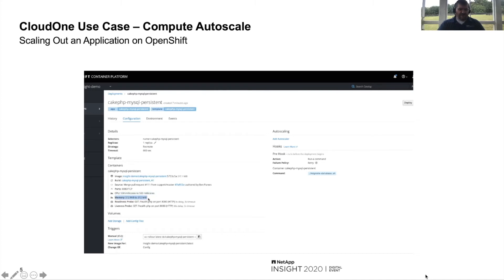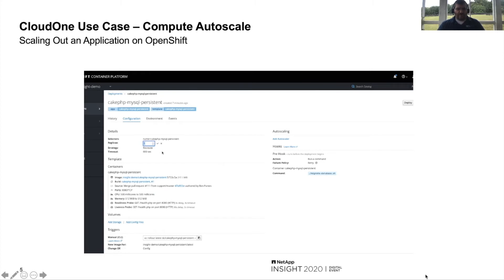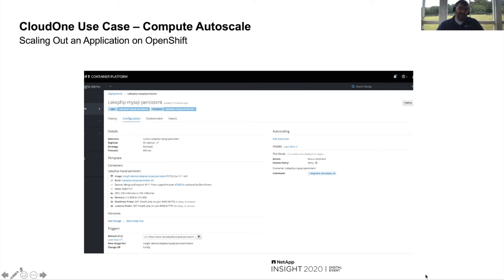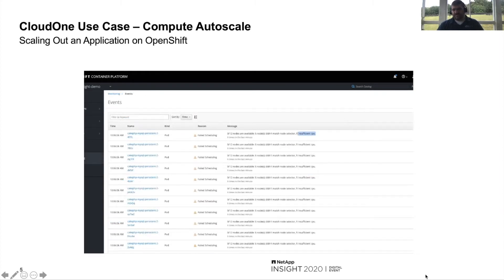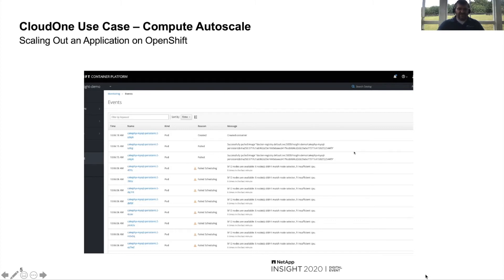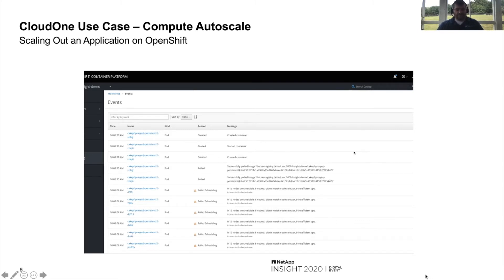Notice that each pod is requesting 500 millicores of CPU and we've got one replica right now. Let's see what happens when we scale that up to an extreme example — say 50 replicas, requesting 25 extra CPUs. Of course, we don't have compute for all those pods, so we see errors for insufficient CPU. This is precisely what we're trying to avoid with AutoScale — we don't want this error to be a showstopper for our end users.